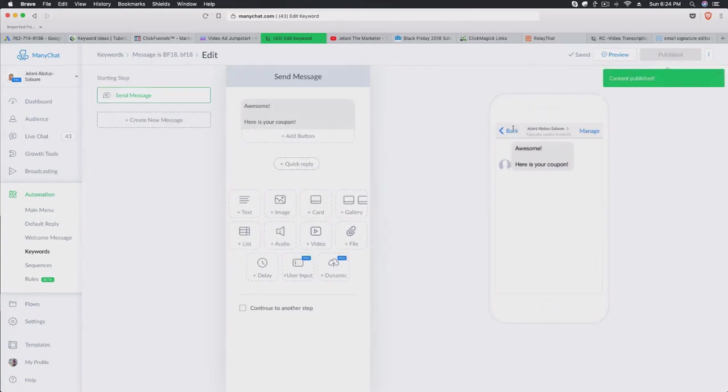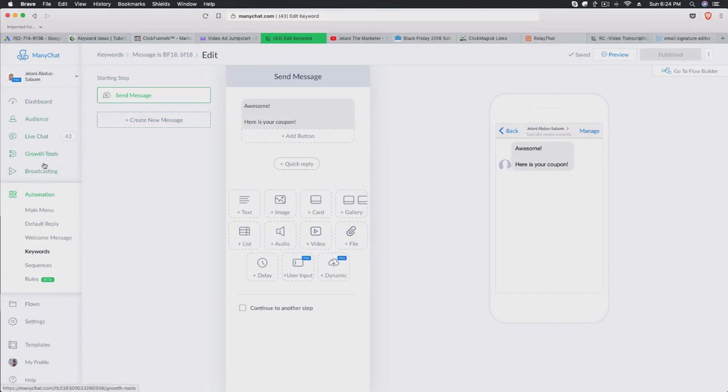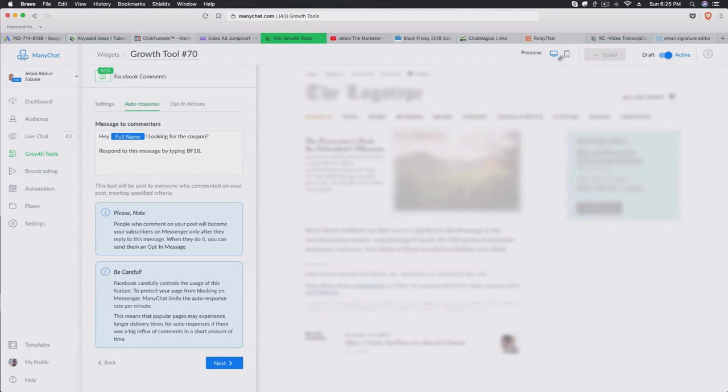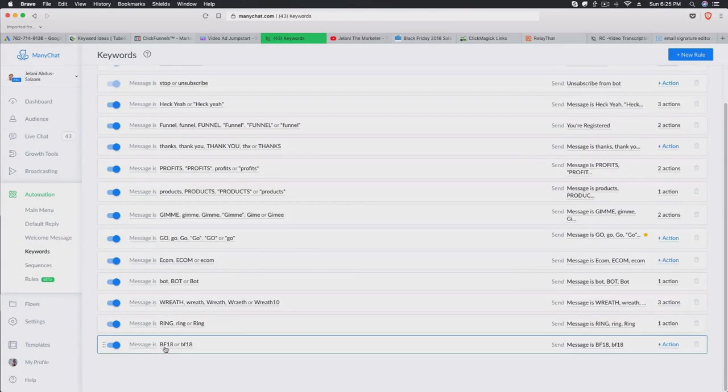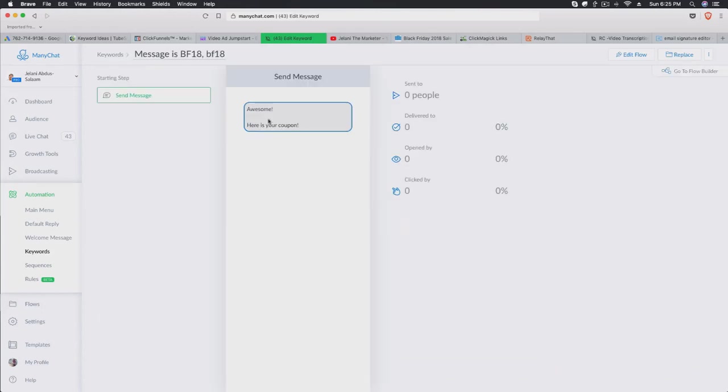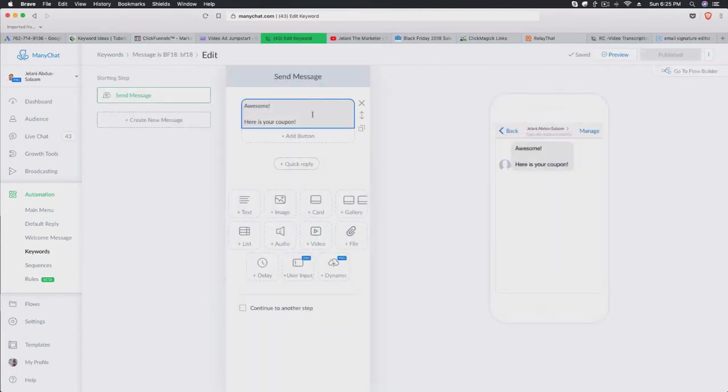The reason we need that person to reply is that in order for them to become a subscriber of our bot, they need to interact with our bot beyond just commenting on the post. So to recap: whenever someone comments on the post, the growth tool auto-responds with a message saying 'Hey [full name], looking for the coupon? Respond with BF18.' When they type BF18, the keyword automation fires and sends them 'Awesome, here's the coupon,' getting them into our bot.